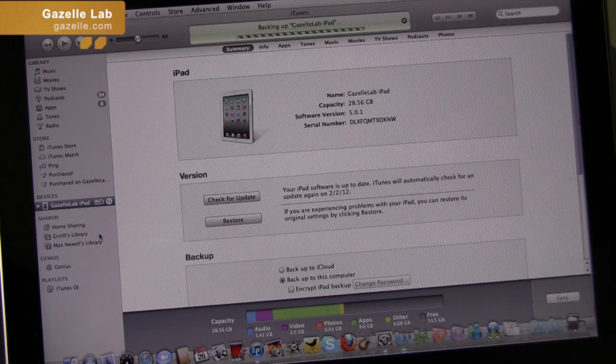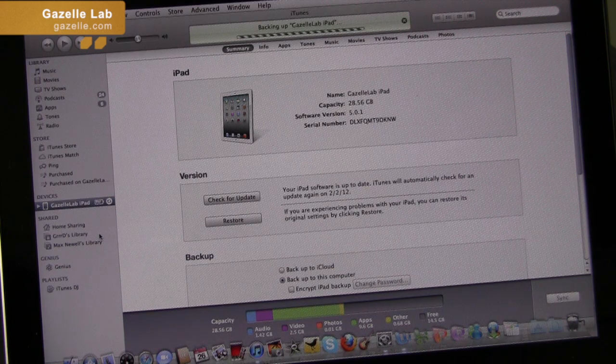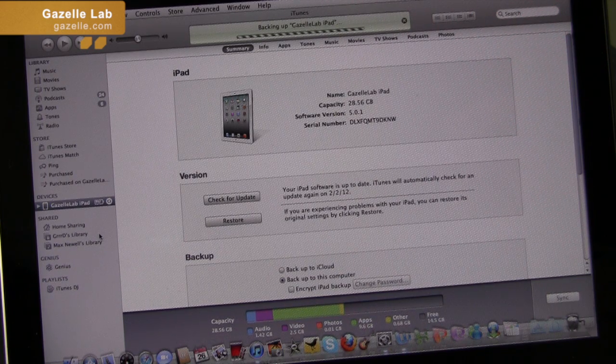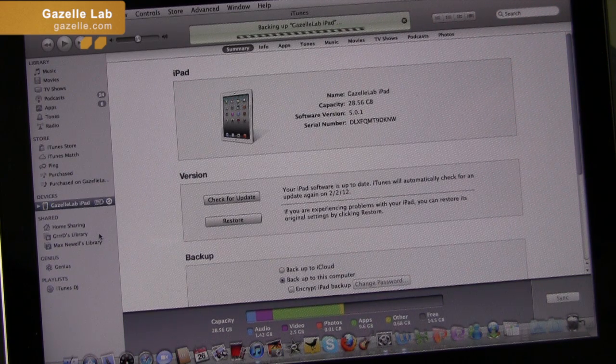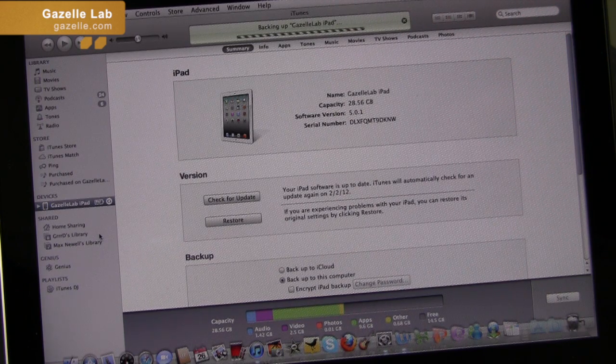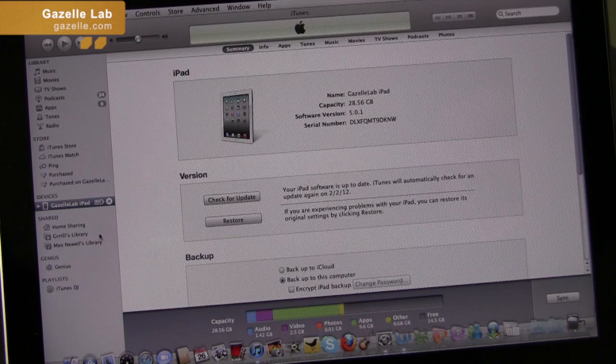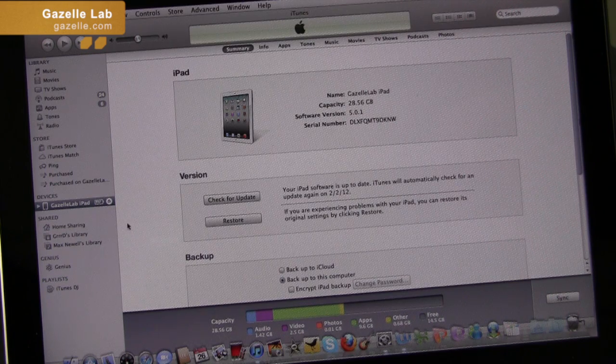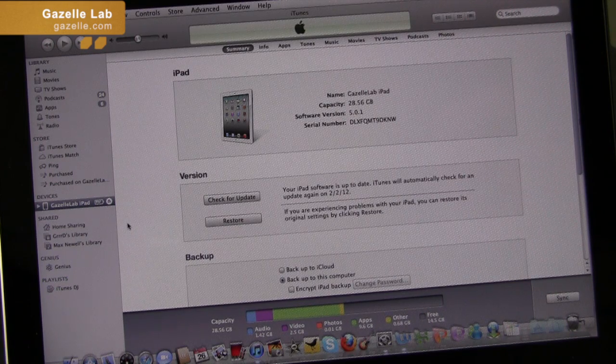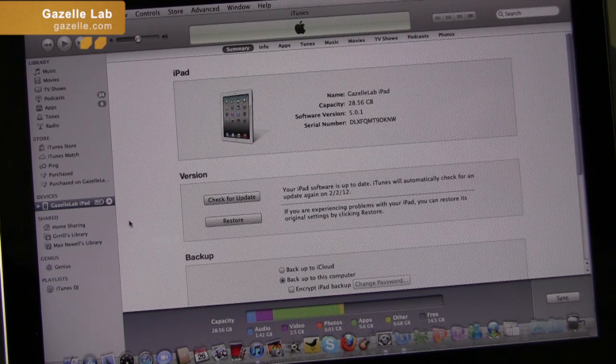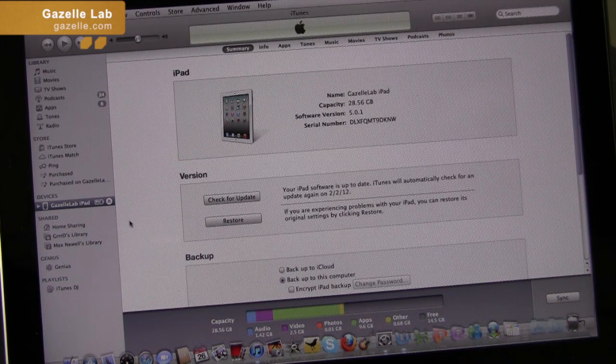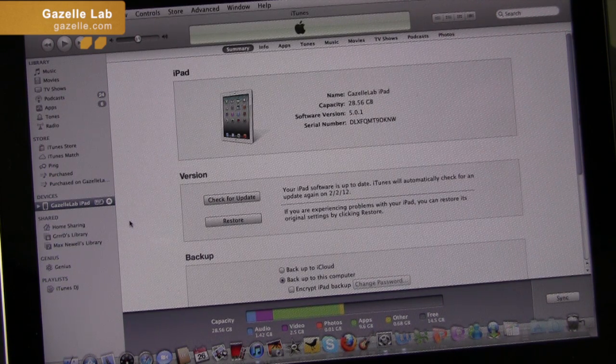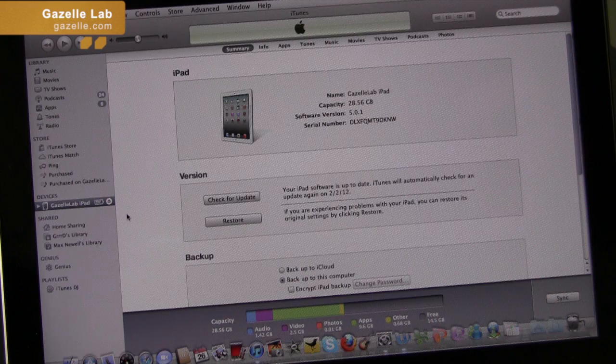So if I click backup, you can see it's backing up all my data and settings. One thing with iTunes, it will not always back up all your purchased apps and purchased media content.